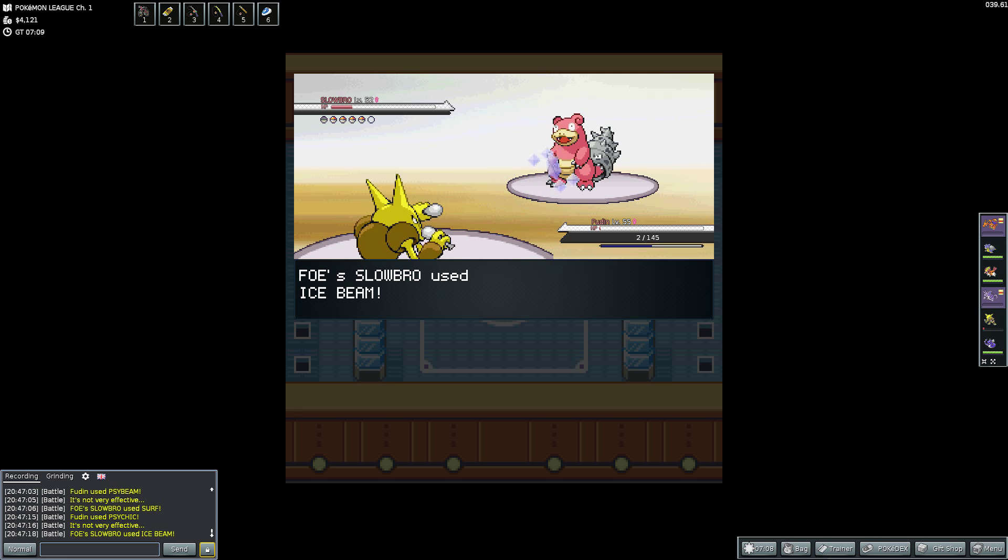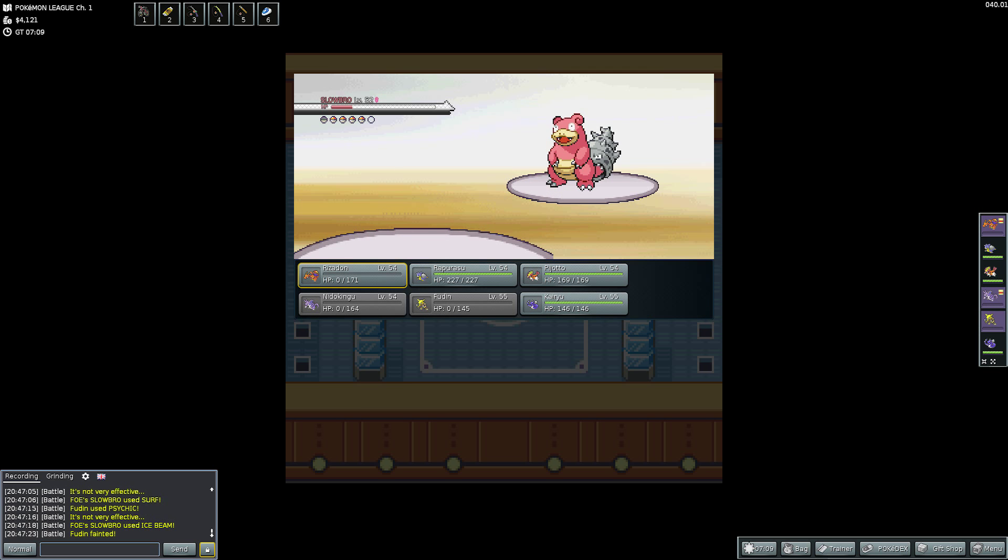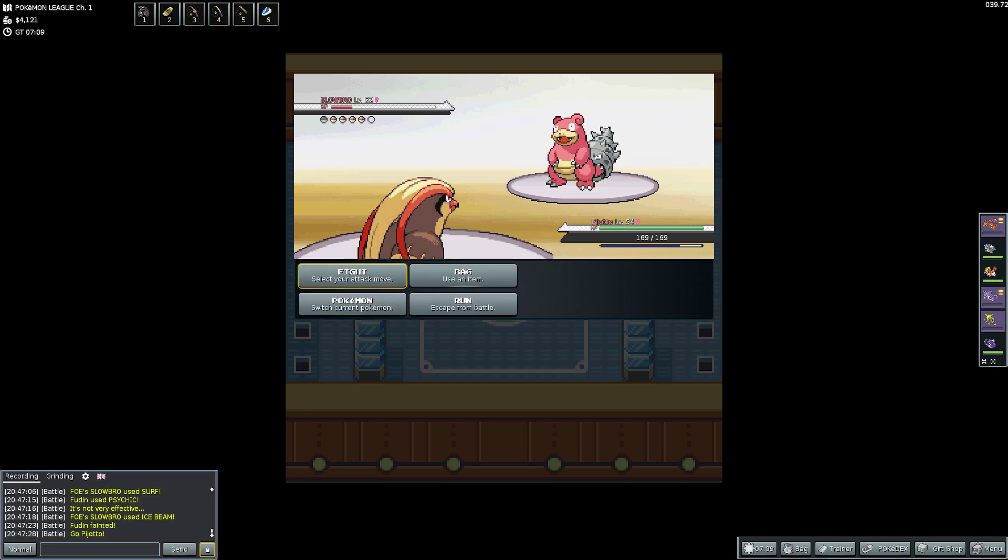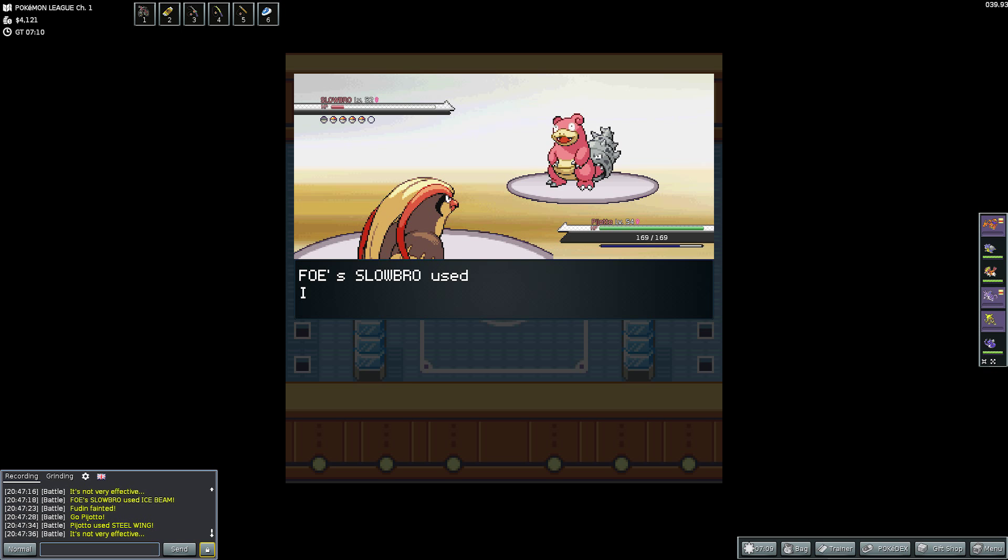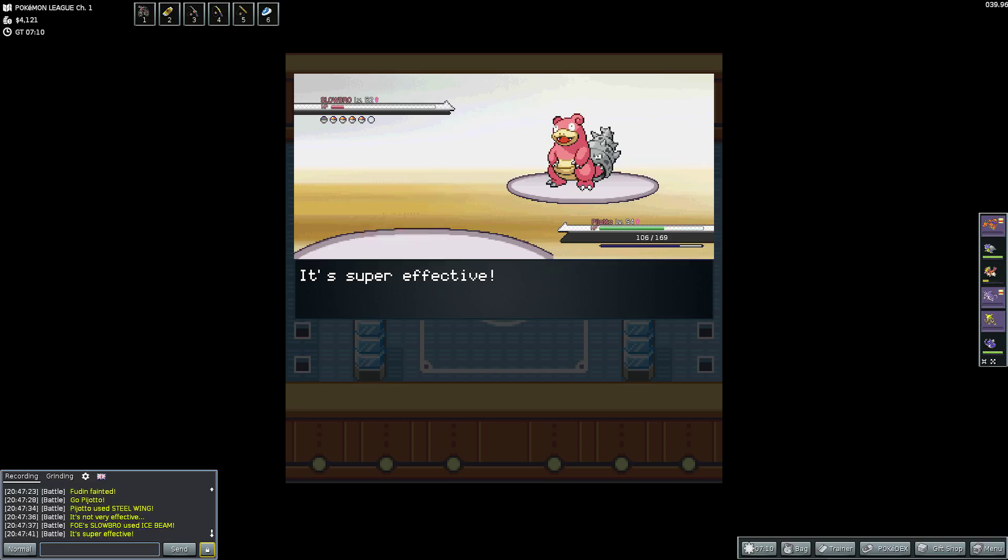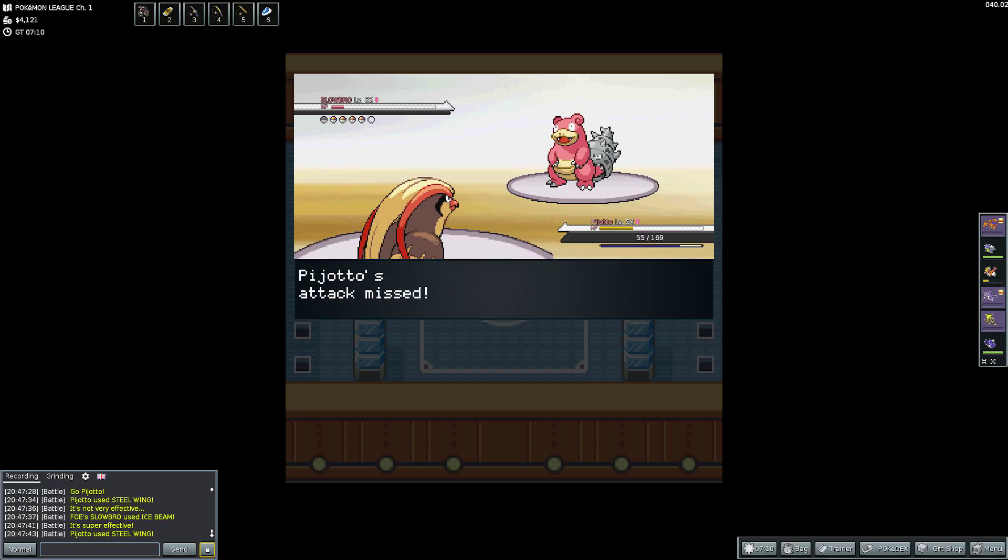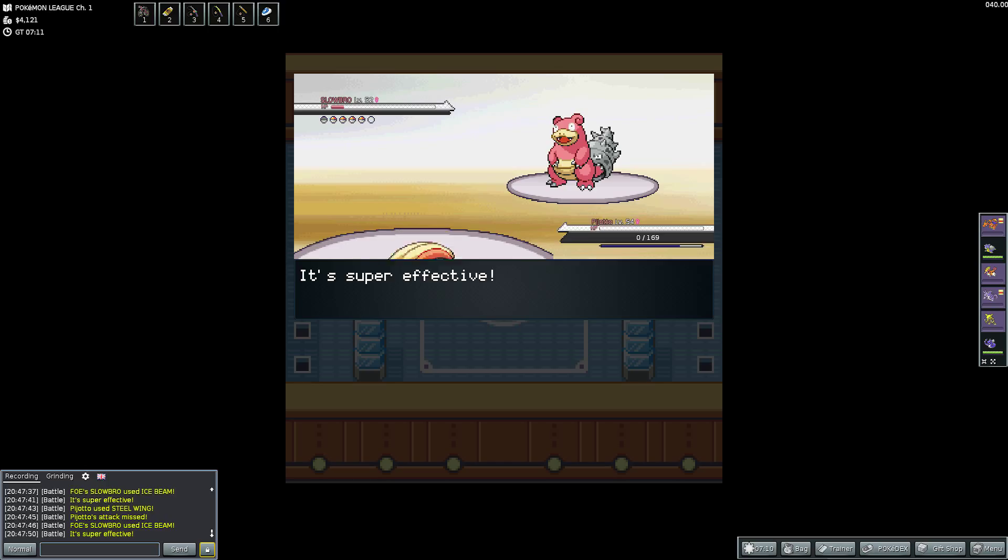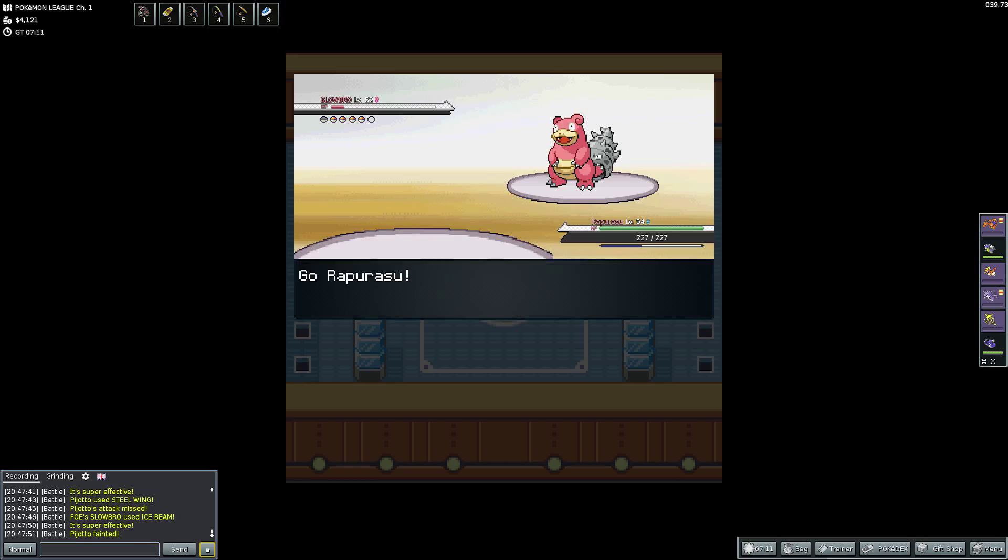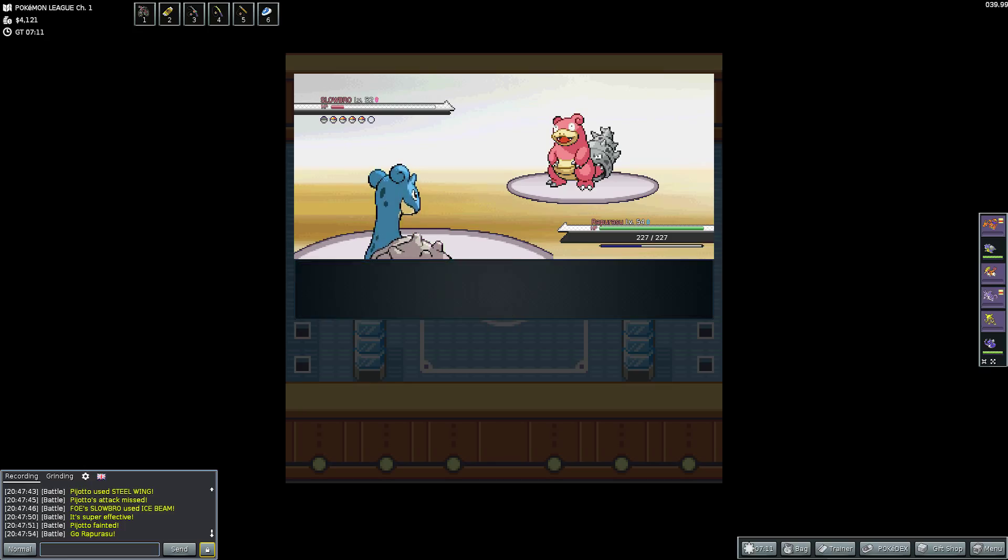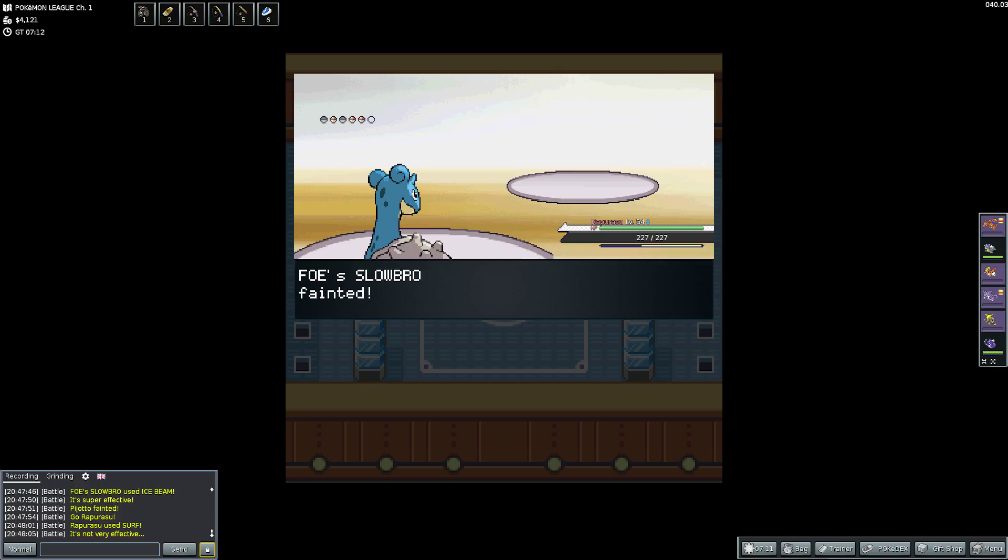I'm thinking what else could I use? So I try a Psybeam to see if it will confuse it. Again, not very effective because it's Psychic against Psychic and it uses Surf. Now, I just survived here which is lucky. Quite lucky indeed. So I use another Psychic. Not very effective. Then it goes for the Ice Beam which then takes me out. But it's now really low health so I pick someone to send out and I go for Pidgeot.